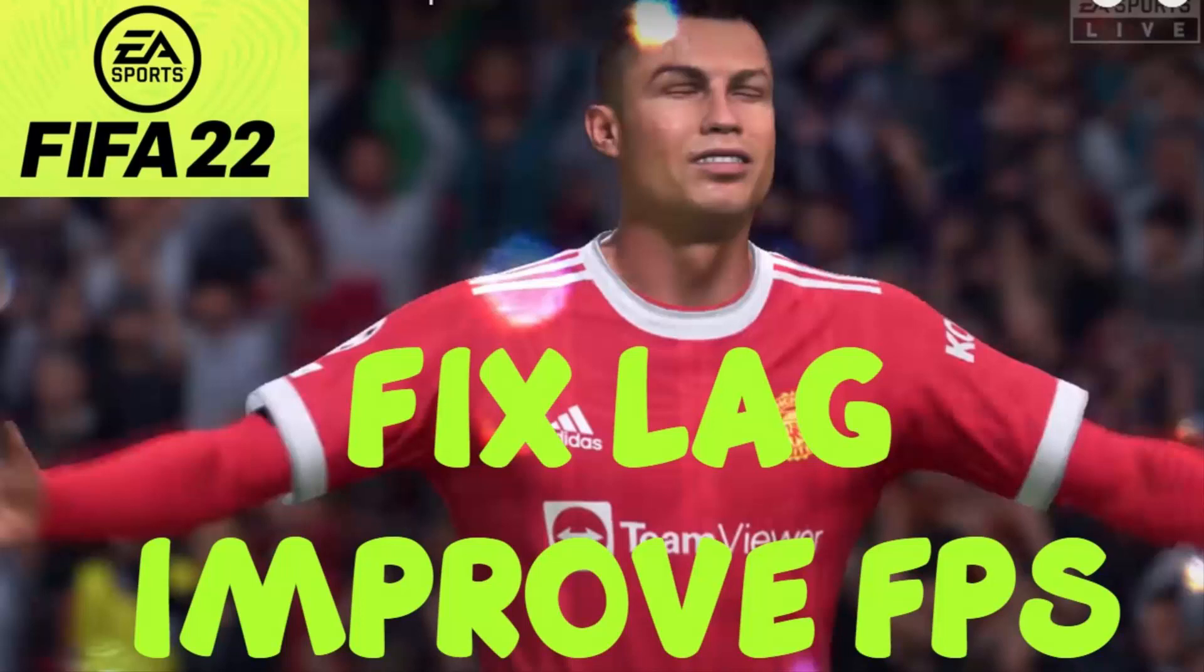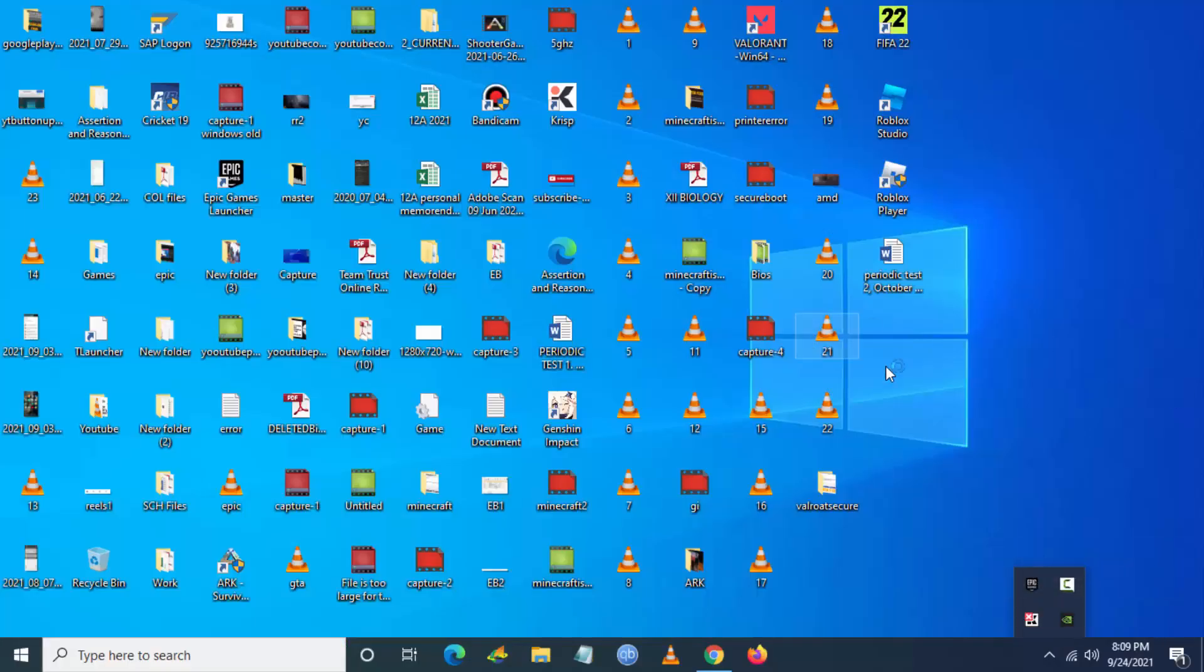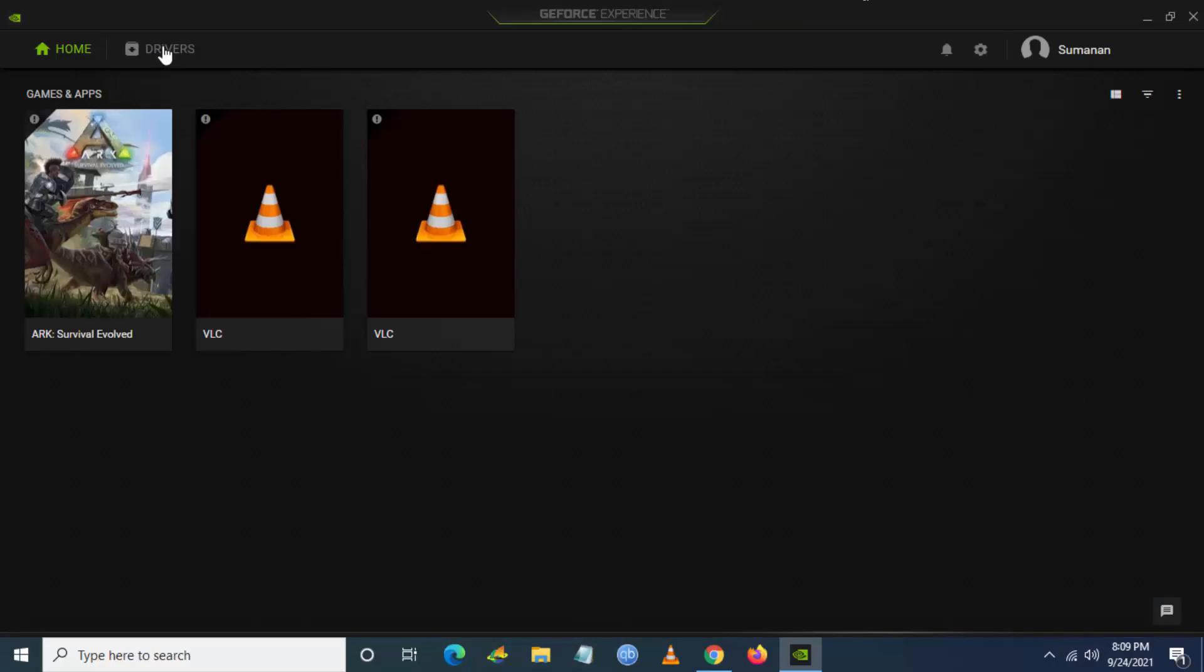Hello, it's up to talk to see how to fix lag and improve FPS in FIFA 22 for PC. Just follow the steps. The first step, what you have to do is you have to go to NVIDIA GeForce Experience.